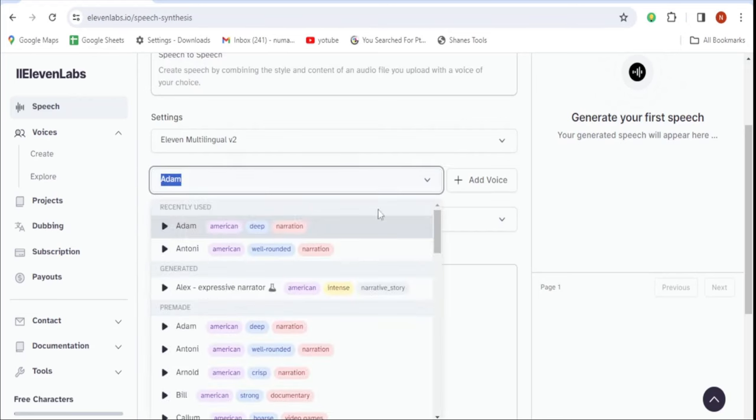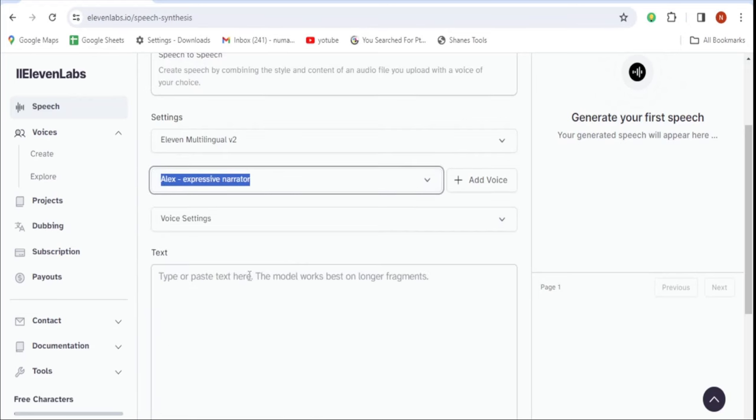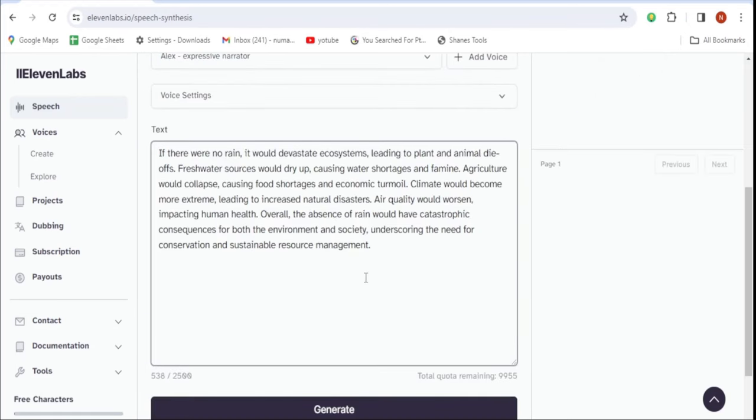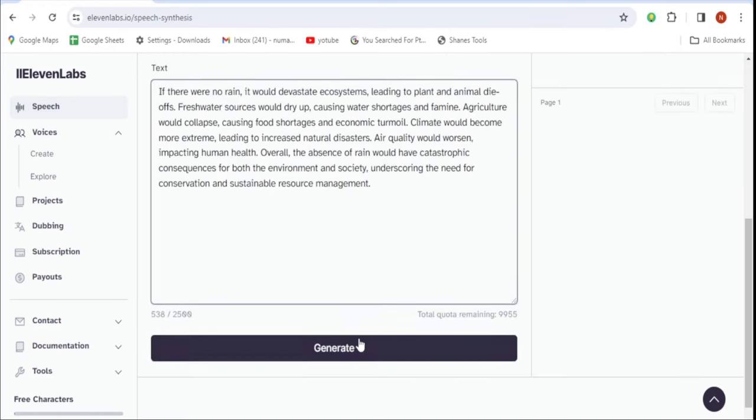Now, simply select this AI voice from the list. All you need to do is copy and paste the video script here. Once you've pasted the script, click Generate. Within a few seconds, your voiceovers will be ready. Let's take a listen.